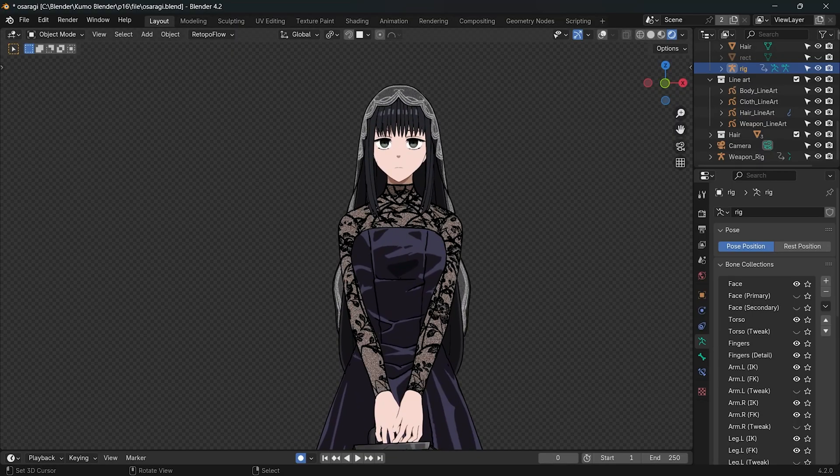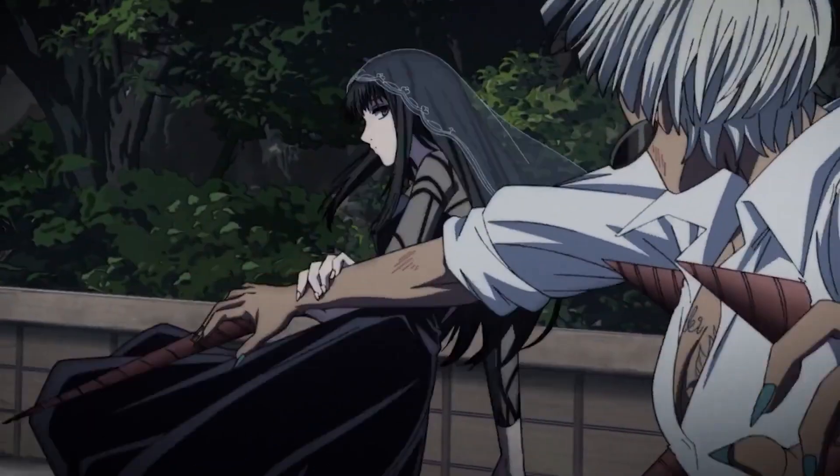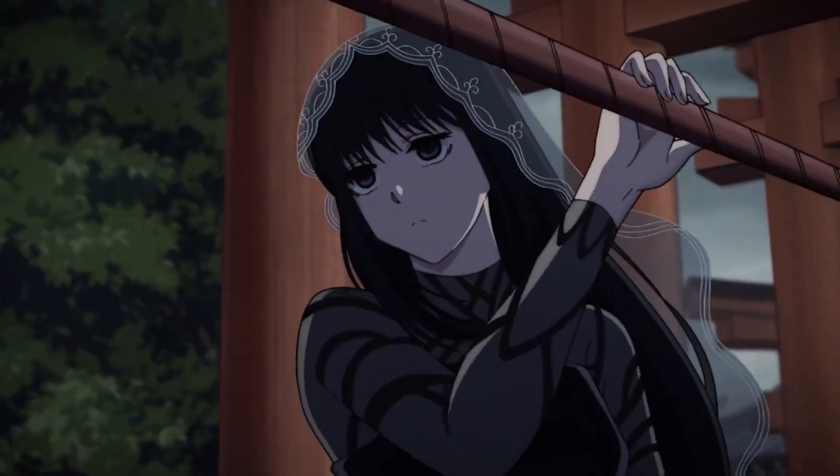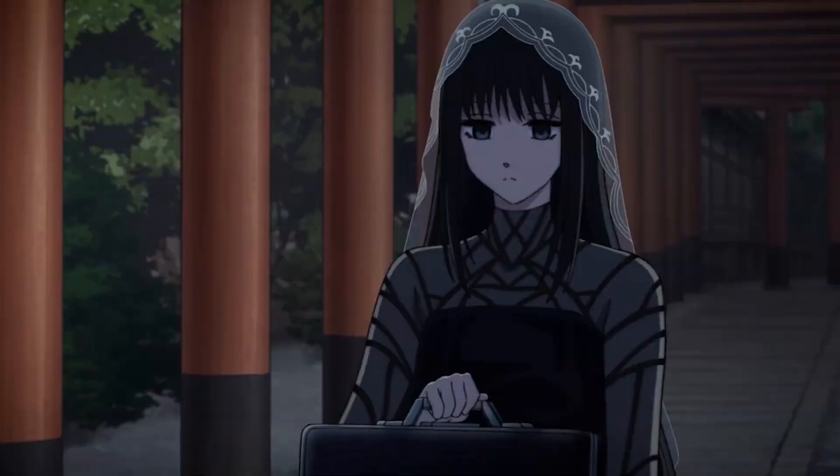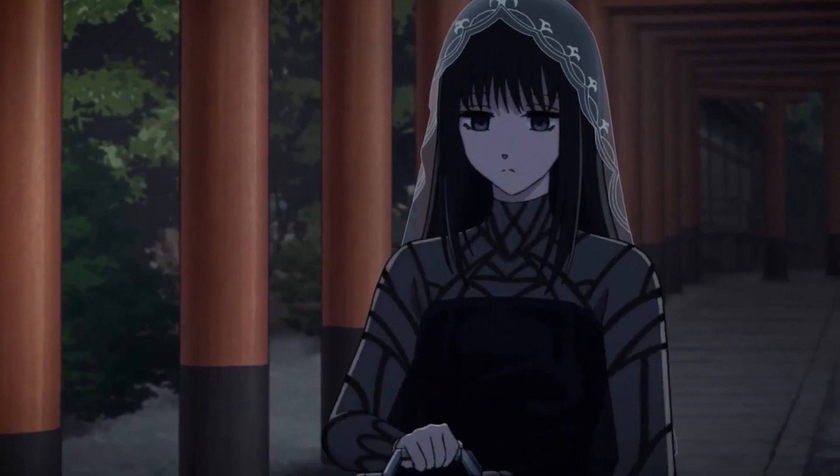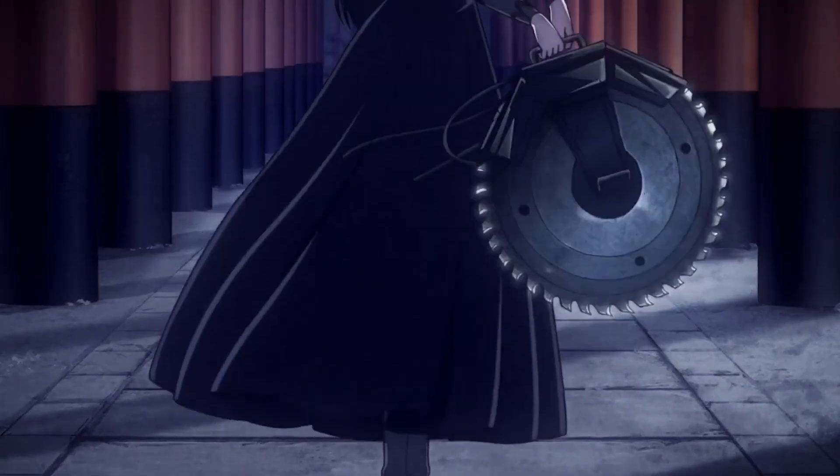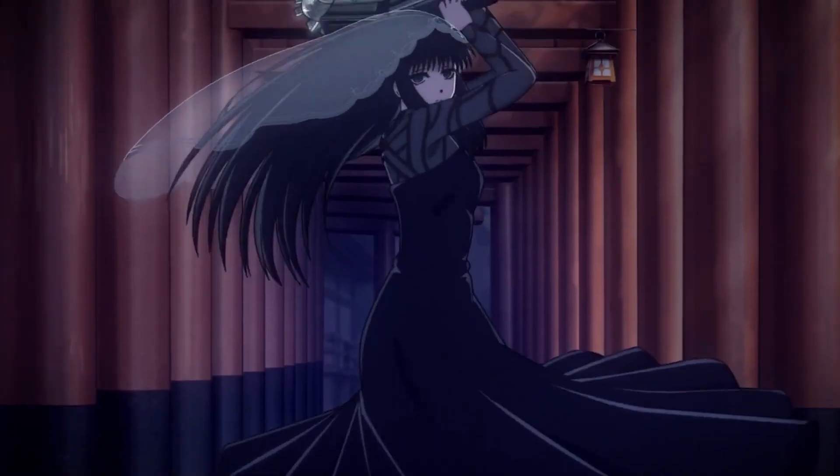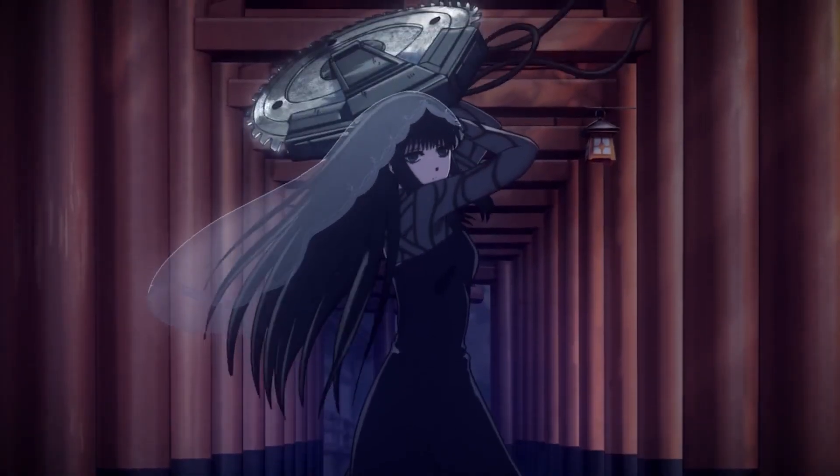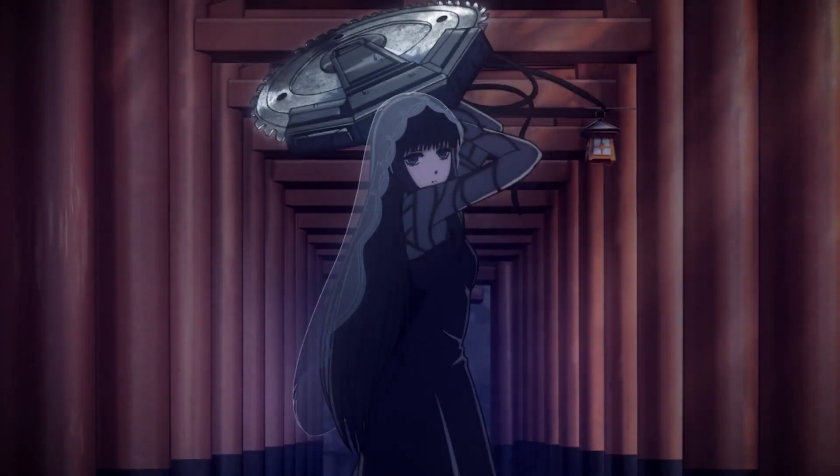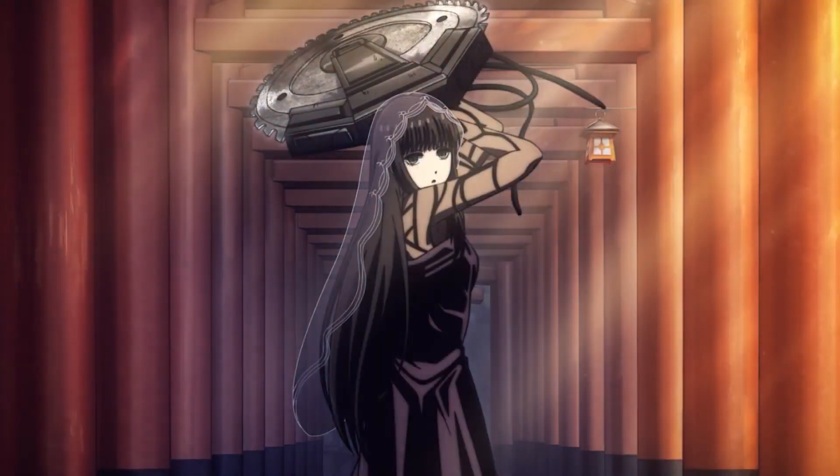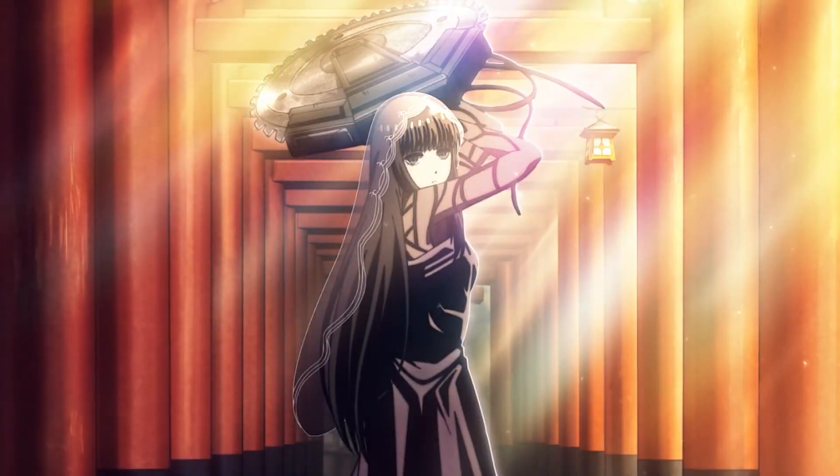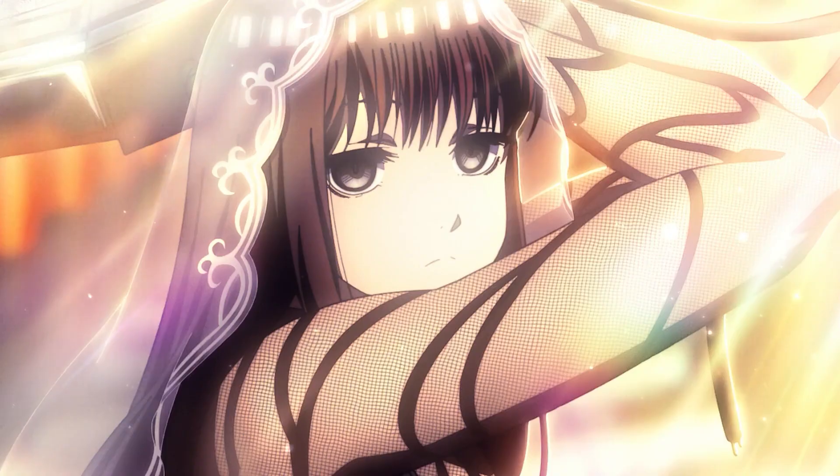It's one of my favorite manga. My friend is also a huge fan of Sakamoto Days and she's in love with Osaragi. She actually challenged me to make her in seven days, so I accepted the challenge.